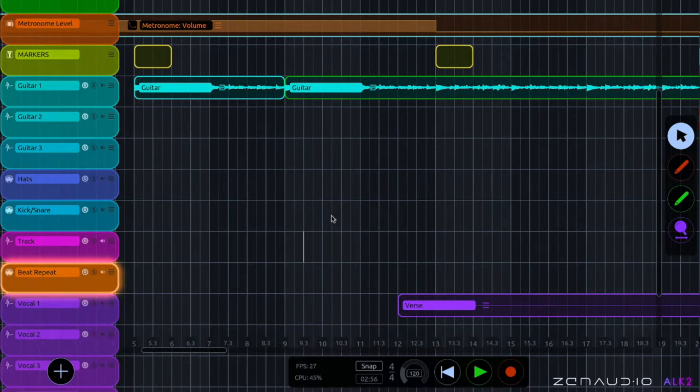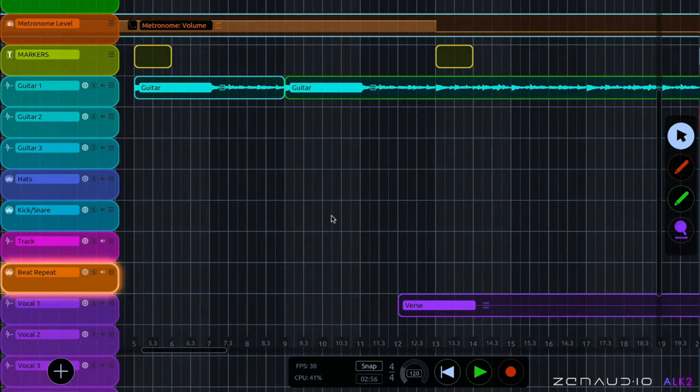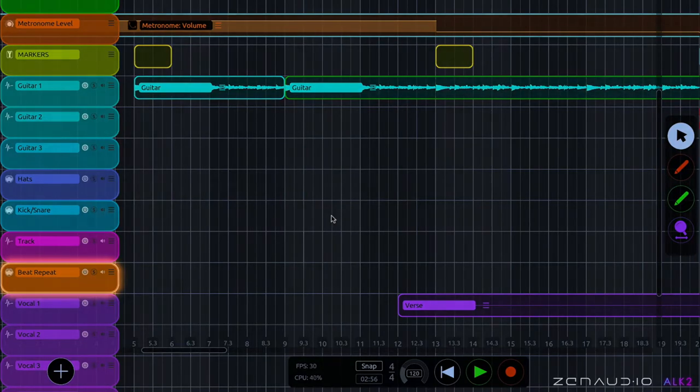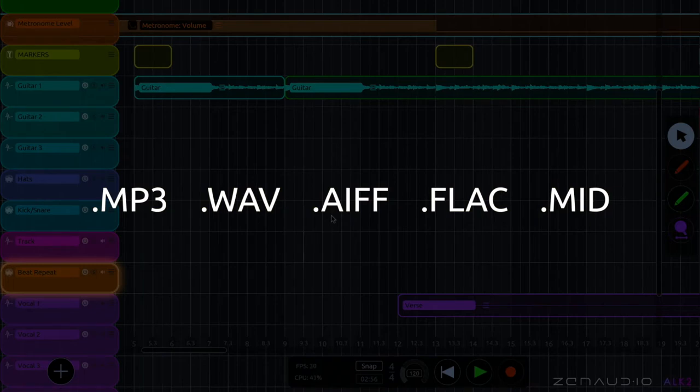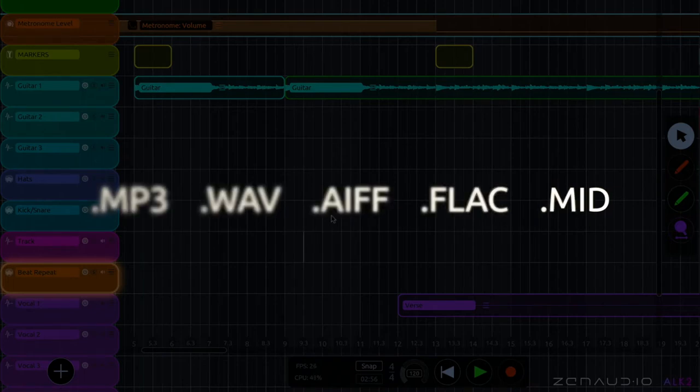Let's say you want to import a drum loop or a MIDI file that you'd like to feed into an instrument. That's also possible in ALK. The file types that ALK accepts are MP3, WAV, AIFF, FLAC and MIDI.